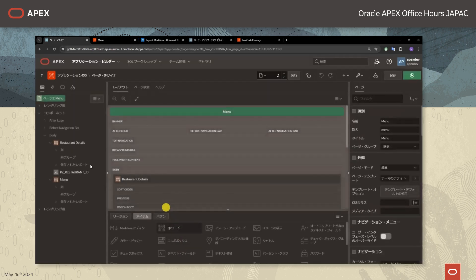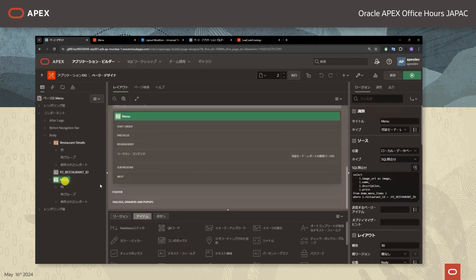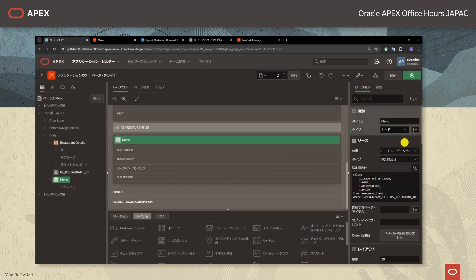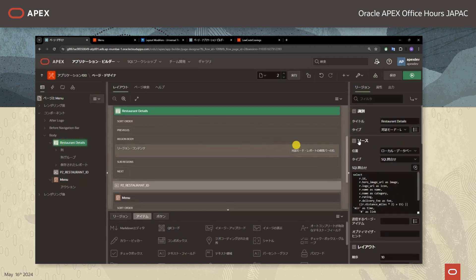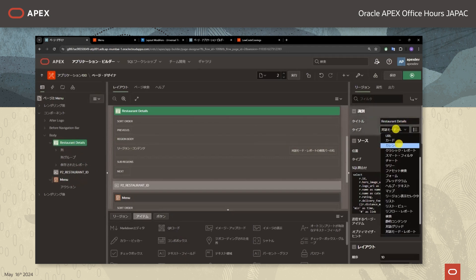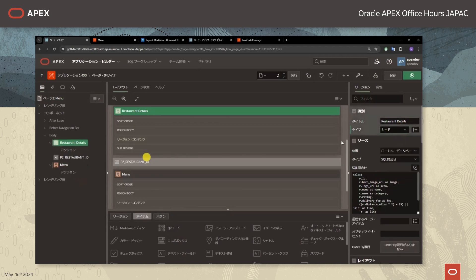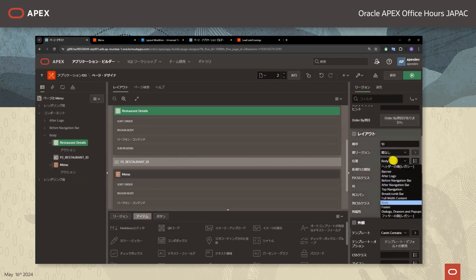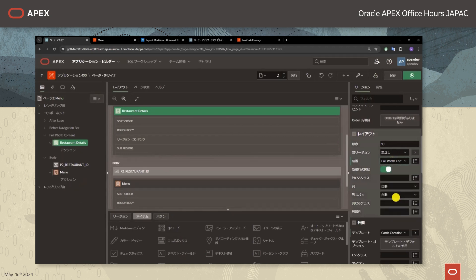ただこちらはレストランの詳細を表示する対話モードレポートとメニューを表示する対話モードレポートとございますが、まだ非常に見にくいデザインとなっておりますのでこちら変更していきたいと思います。まずは画面上部にございますレストランの詳細を表示する対話モードレポートをカード形式で表示するように変更したいと思います。ページデザイナーの方にしましてレストランディテールの方をカードという風に変更します。レイアウトの位置のところをFull Body Contentとします。